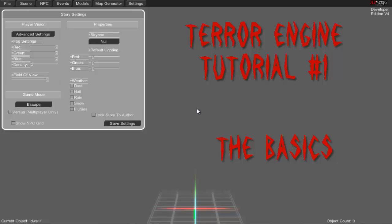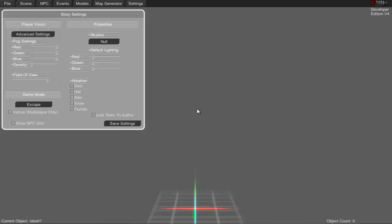Hello everybody, this is Aethidus and welcome to the basic tutorial on how Terror Engine works, the story creator to be exact, just to get familiar with it and hopefully help you create an amazing horror story or horror game.